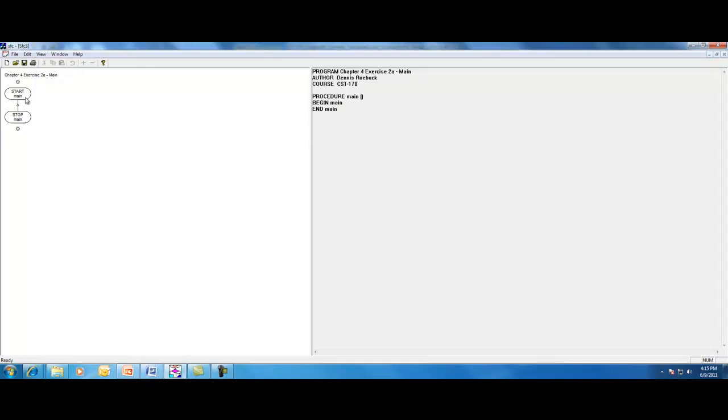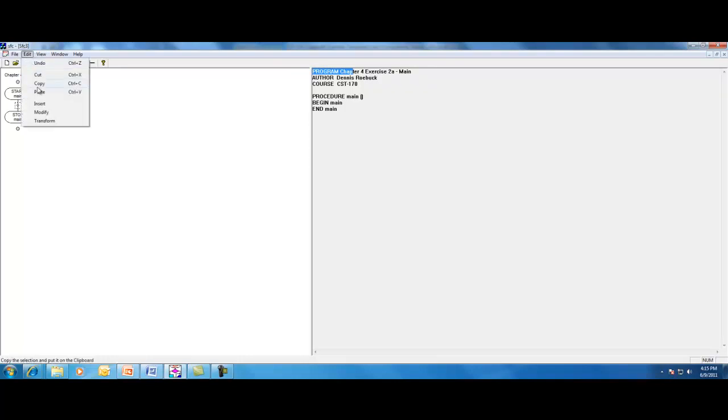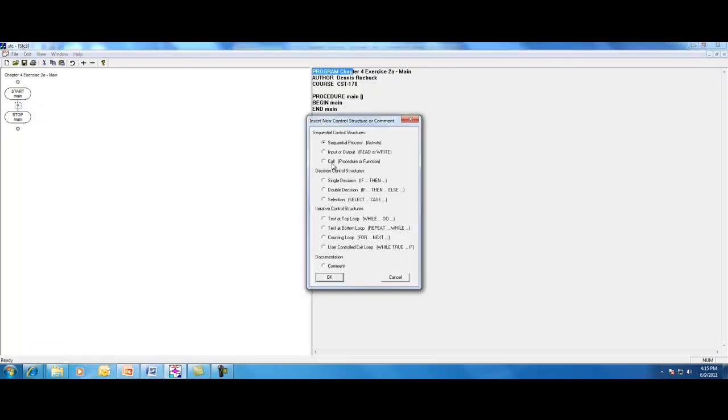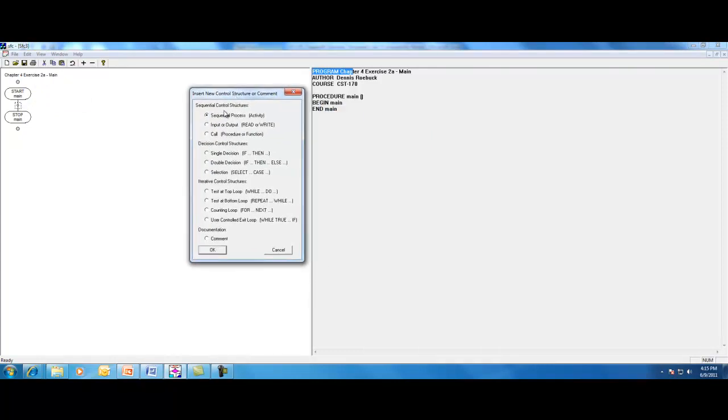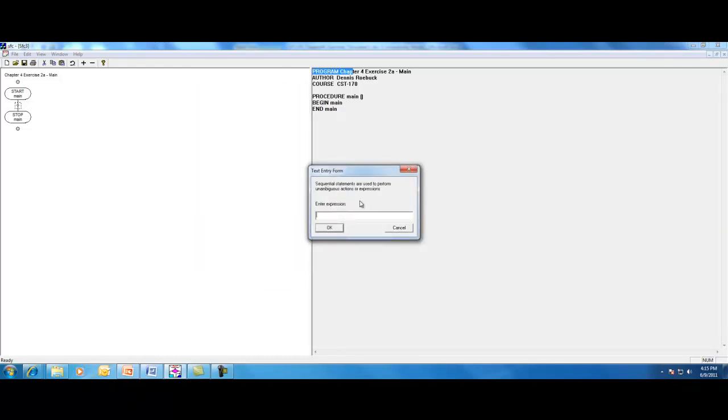Back on the left side with our flowchart, our start and stop terminals are there. We're going to select the little dot in between, and we're going to use the Edit menu to insert a process, a sequential process. I'm going to choose a sequential process because all I'm going to do right now is declare my variables.